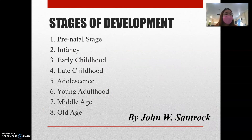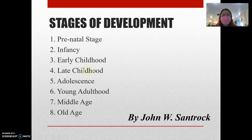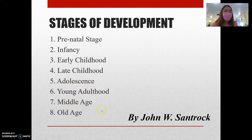Now let's review the eight stages of development according to John W. Santrock: first, the prenatal stage; infancy; early childhood; late childhood; adolescence; young adulthood; middle age; and old age.